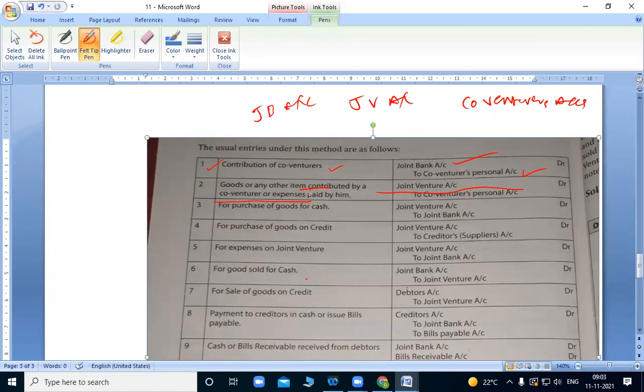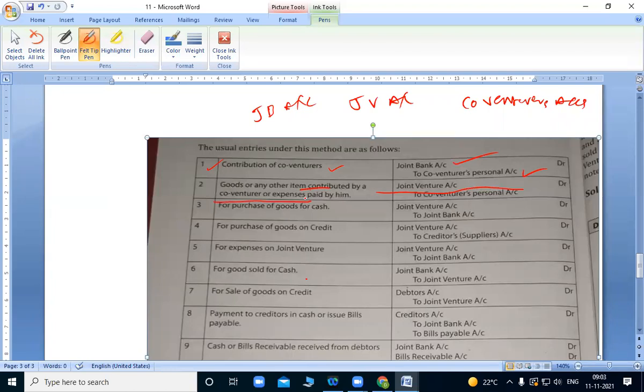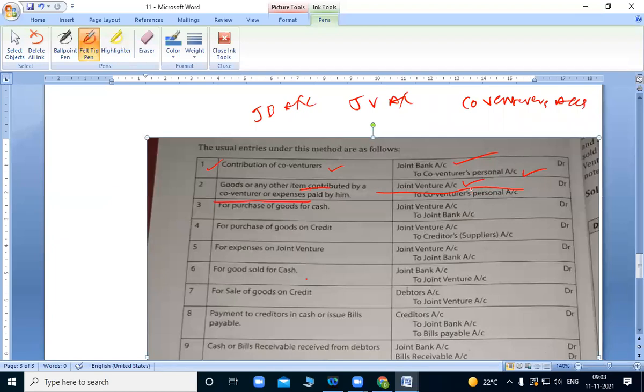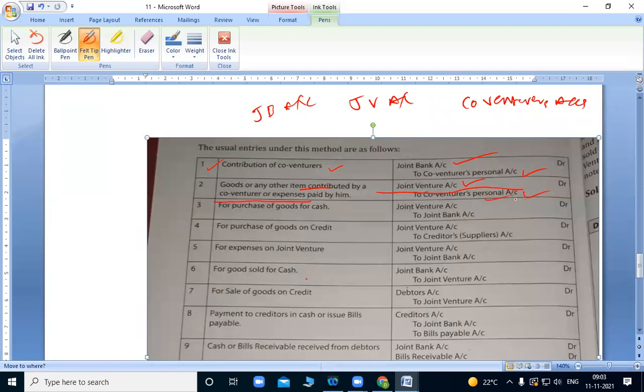Next, goods or any other item contributed by co-venturer or expenses paid by him. When a partner brings goods or pays expenses, we transfer to joint venture. It's like a P&L account or consignment account. Joint venture account debit to co-venturer, we write in their name.